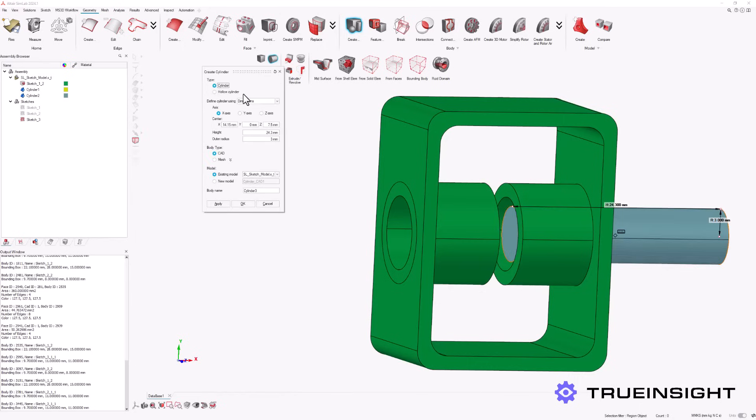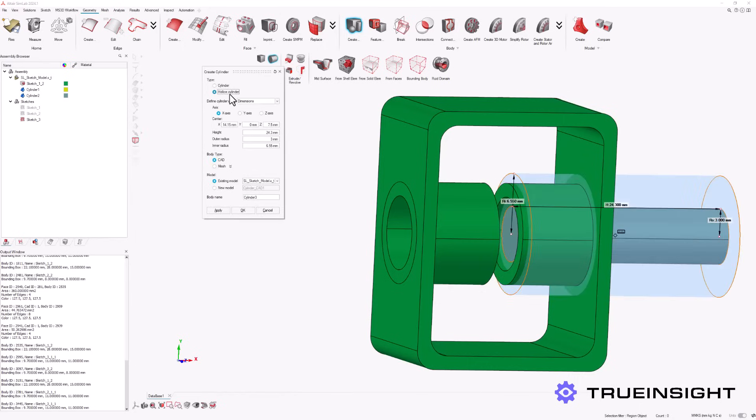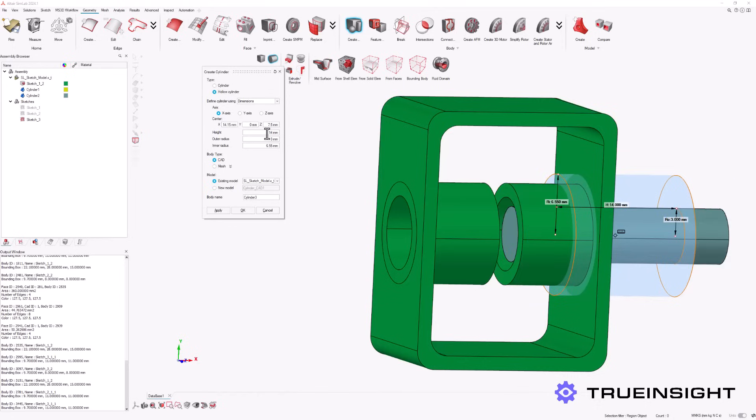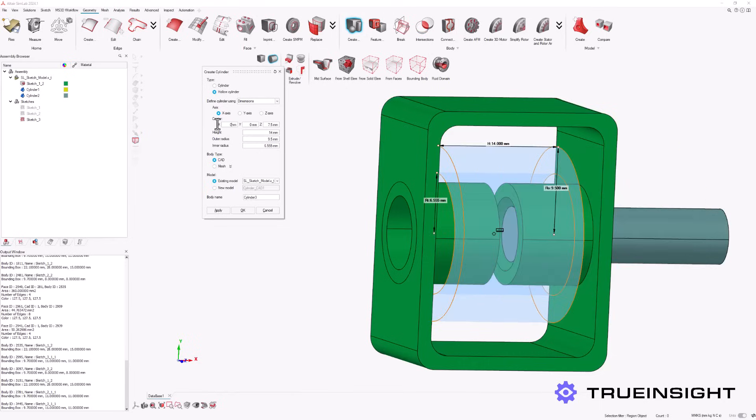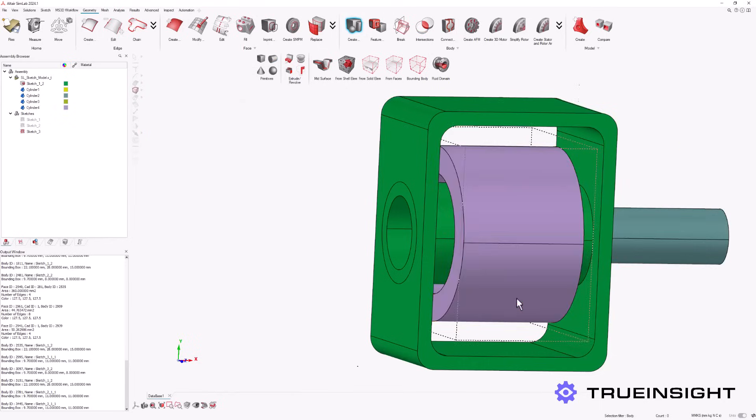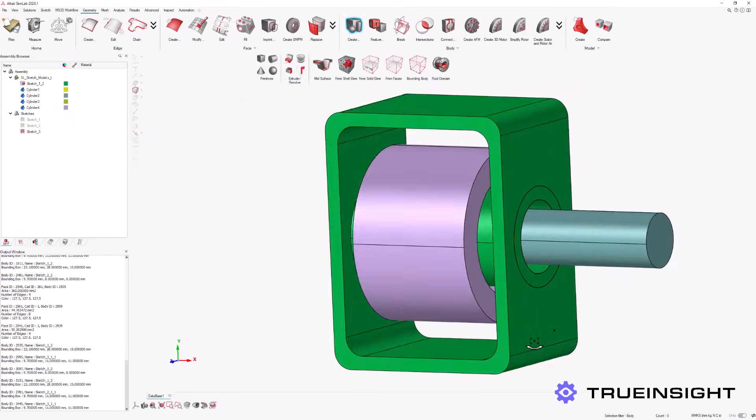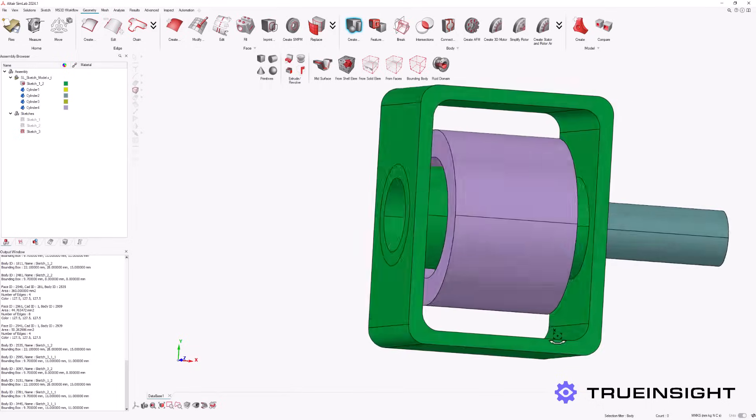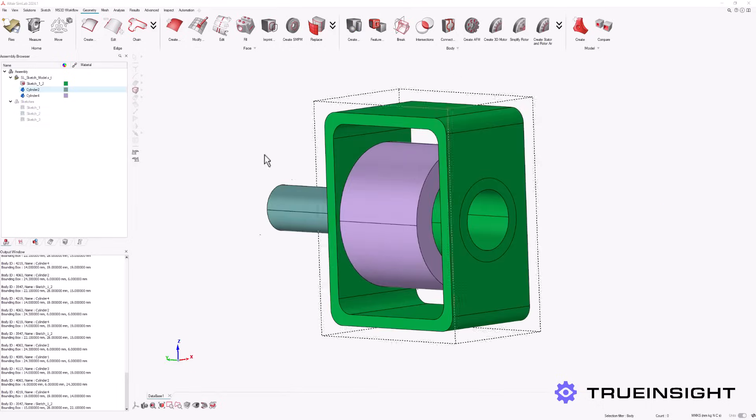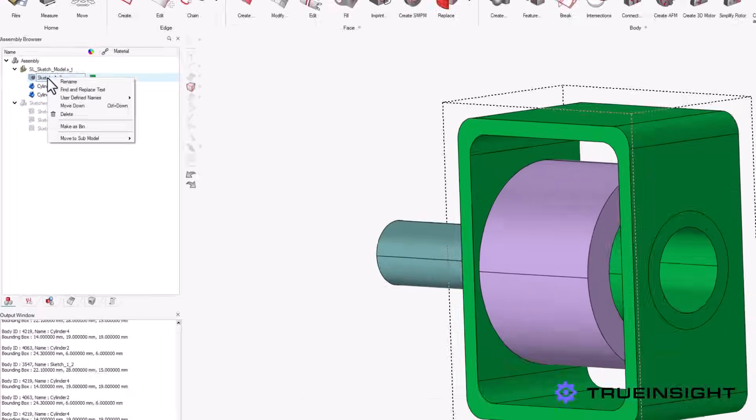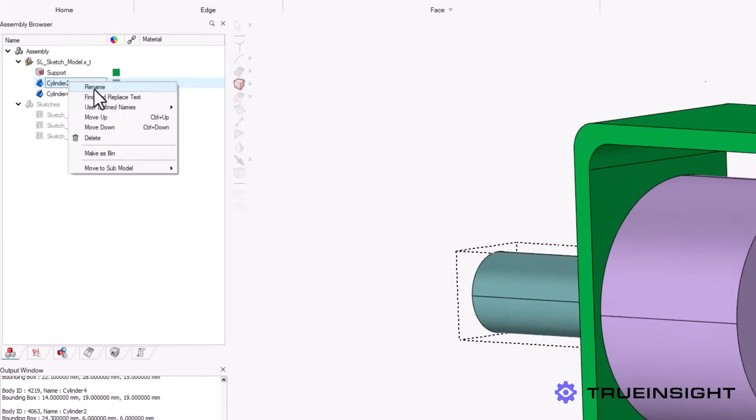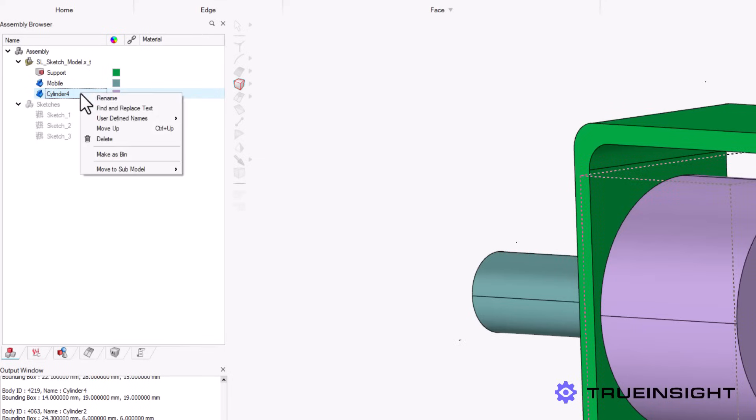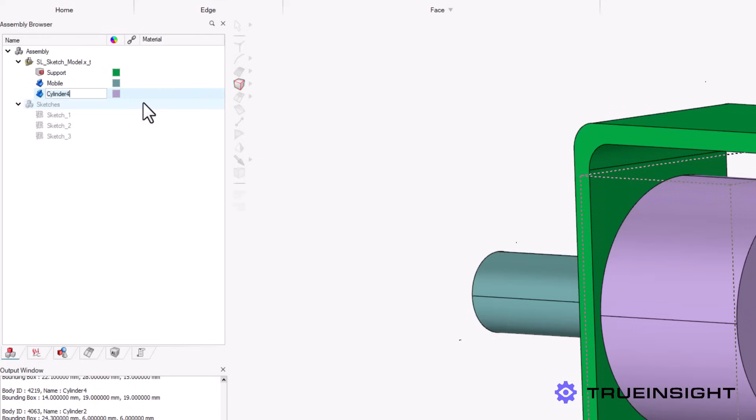Other shapes are also available directly within the geometry interface, such as a hollow cylinder. This shape only requires a few additional parameters, such as the hollow inner diameter, and it will act as the coil of our device enclosing the arm and the center of the housing. Altair SimLab also allows us to customize the name and color of all the geometric and sketch entities within our model. This is very helpful for keeping track of individual components of more complex designs.